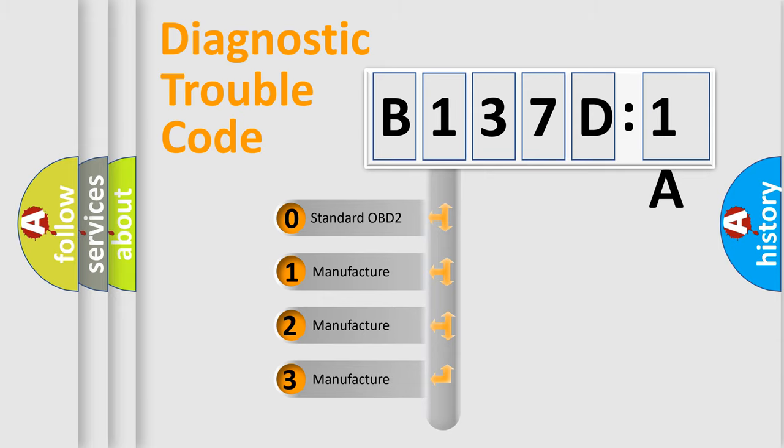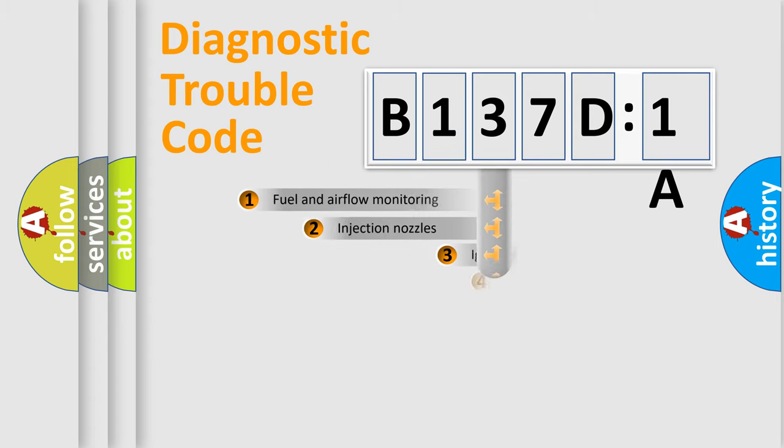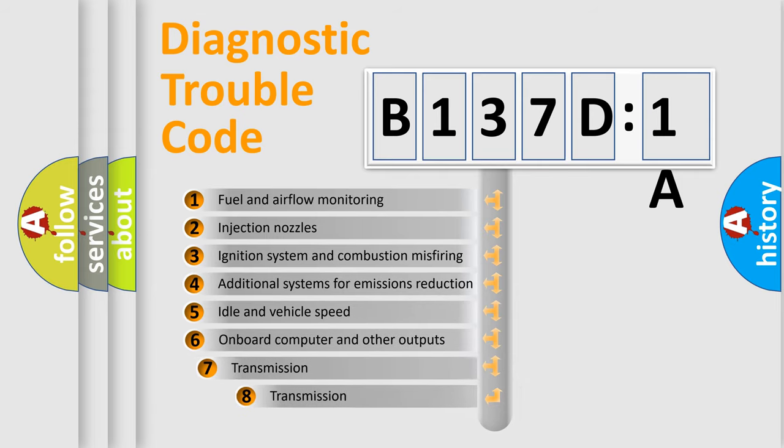If the second character is expressed as zero, it is a standardized error. In the case of numbers 1, 2, 3, it is a manufacturer-specific expression of the car-specific error.